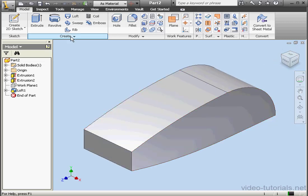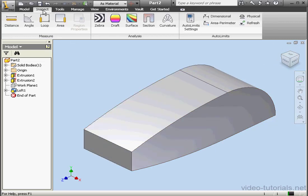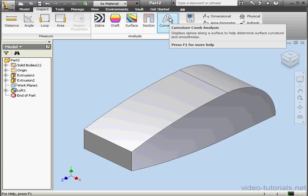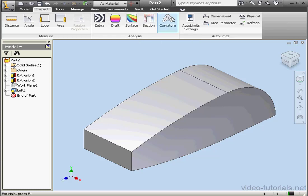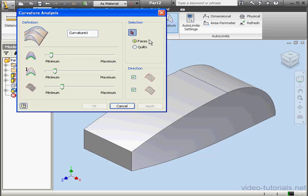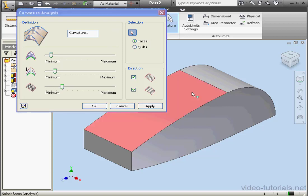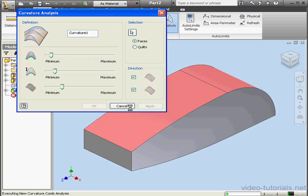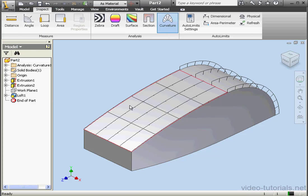Now let's look at the difference between G1 and G2 Geometric Continuity. Let's select the Curvature Comb Analysis tool. We'll select this face, and this face. Apply and cancel out of the tool.